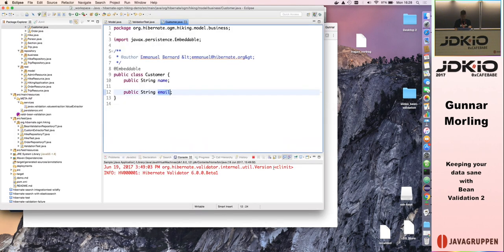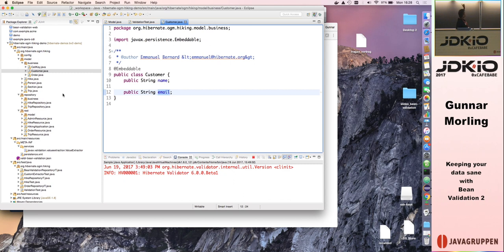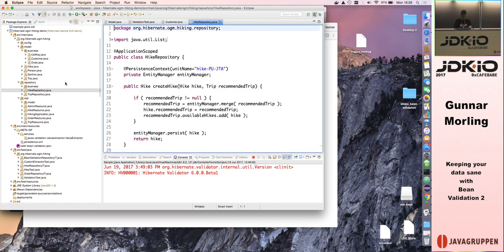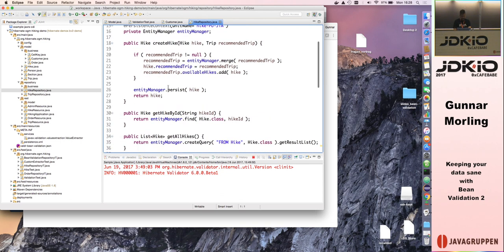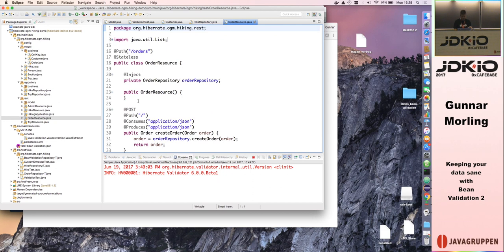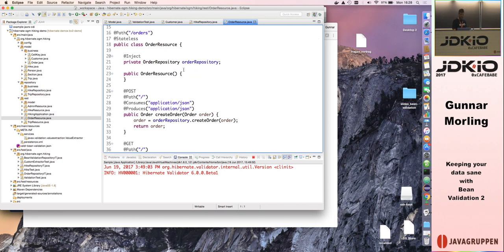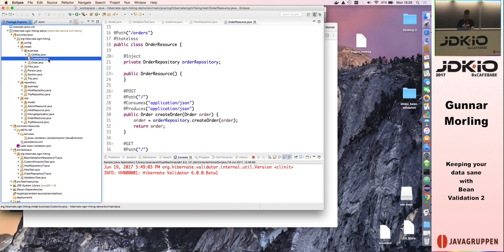This demo is also on GitHub if you're interested. Let me go to Eclipse. It's a classic Java enterprise application — I have my model here with Hike and Person entities, repositories that use the entity manager to persist or fetch hikes, and a REST layer using JAX-RS annotations. The repository is used for instance to persist an order. That's what you'd typically expect.